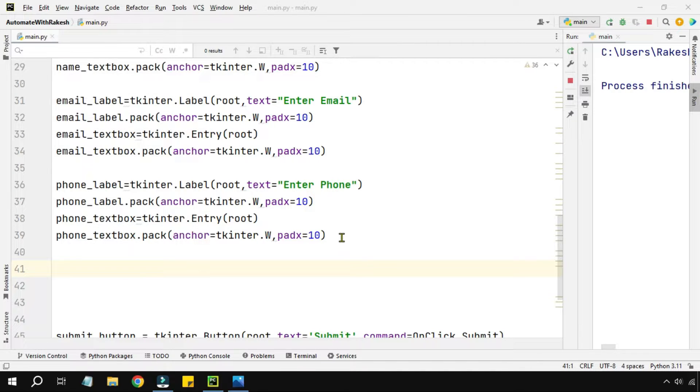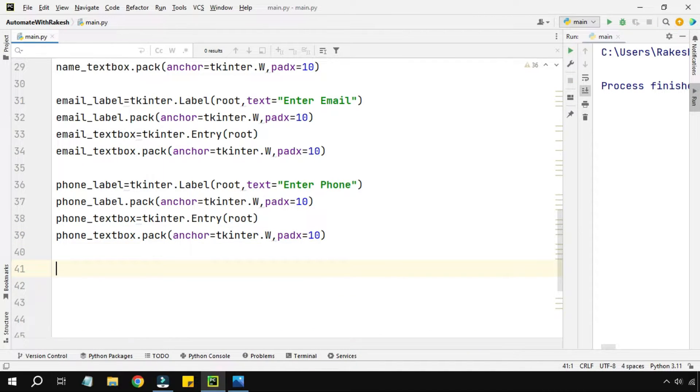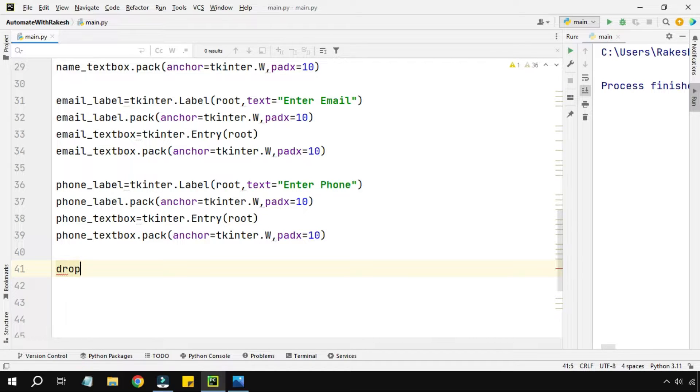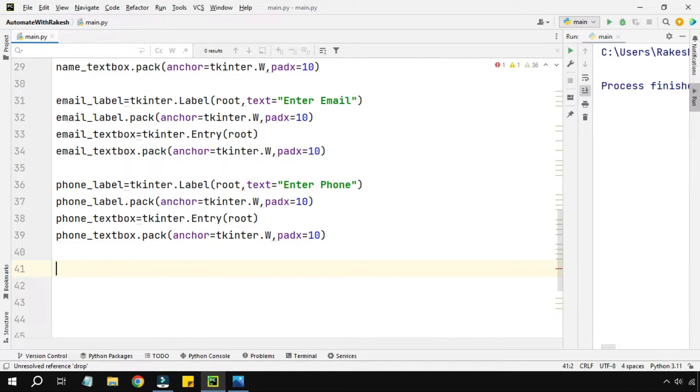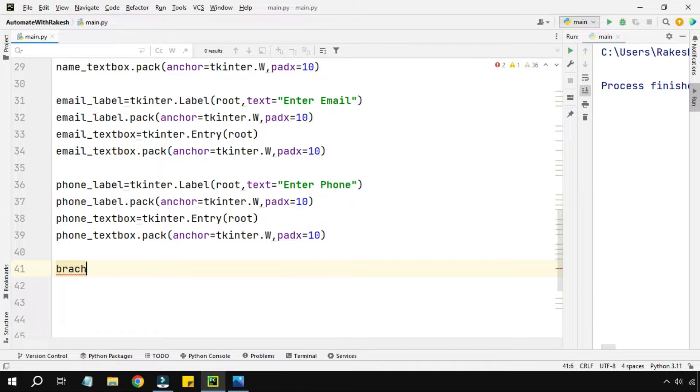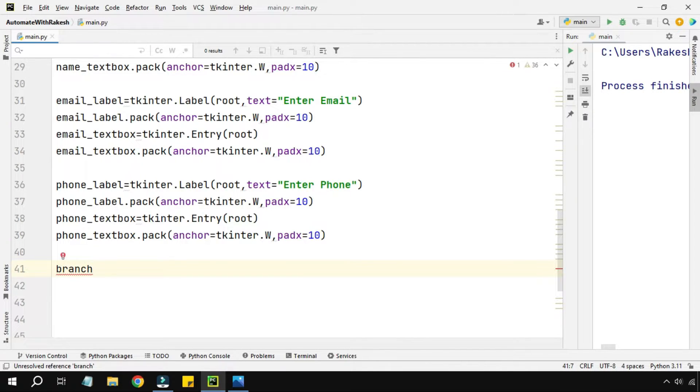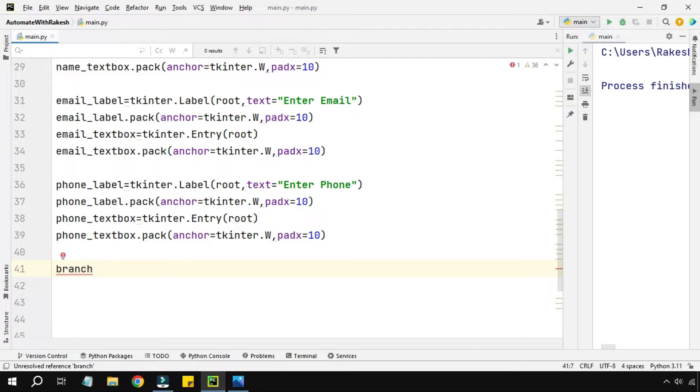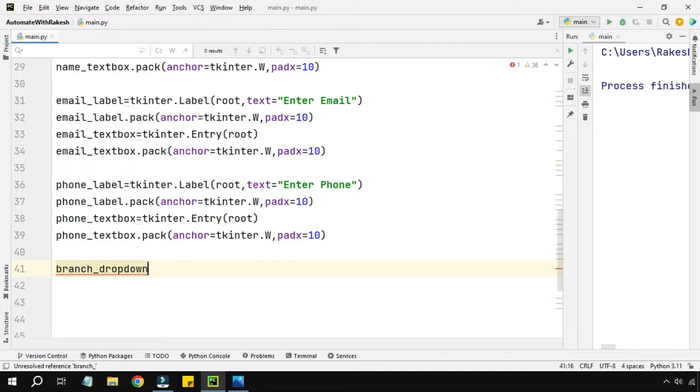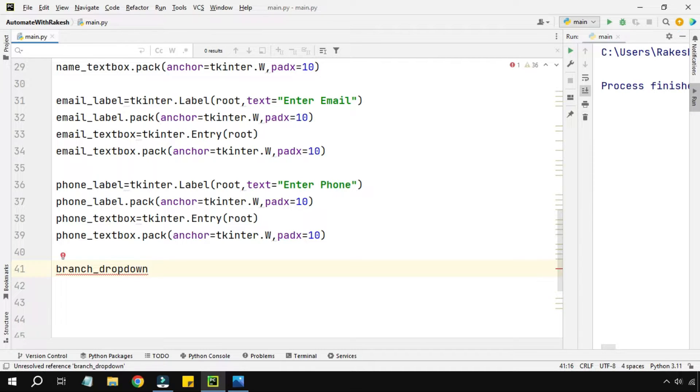Let's get started. The very first thing I need a drop down, so I'll create a variable. For the specific thing that you want to do, I want to create a drop down for the branch like computer science, mechanical branch for students. So I'm saying branch_dropdown to identify whether it's a drop down variable or text box variable.